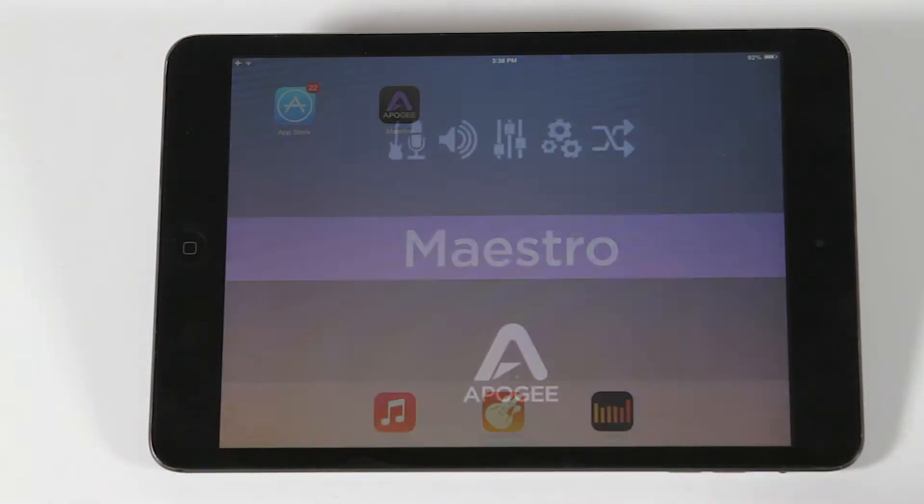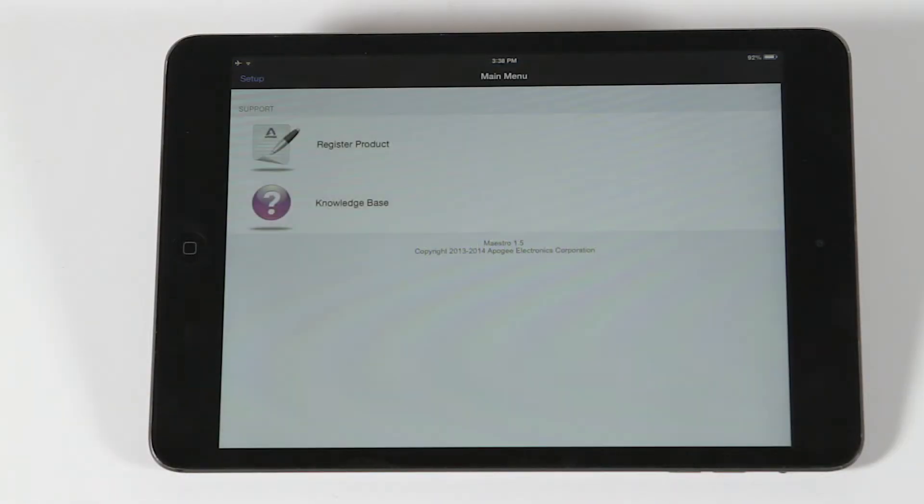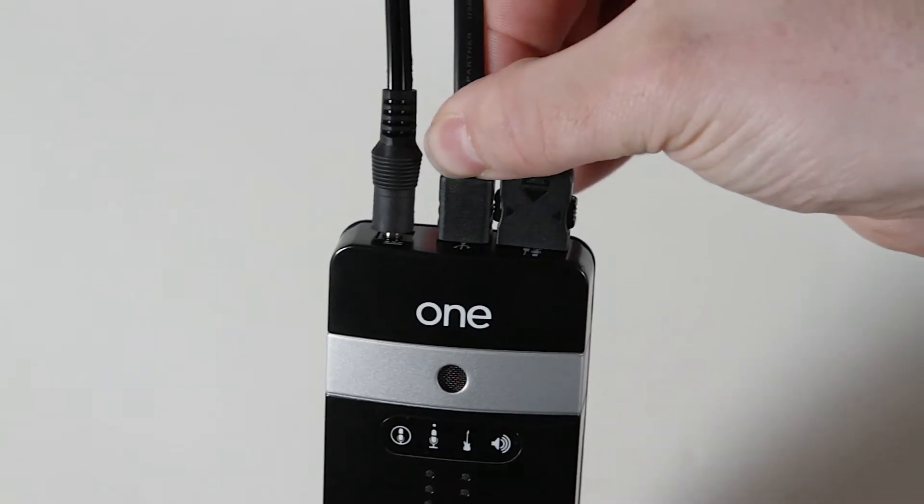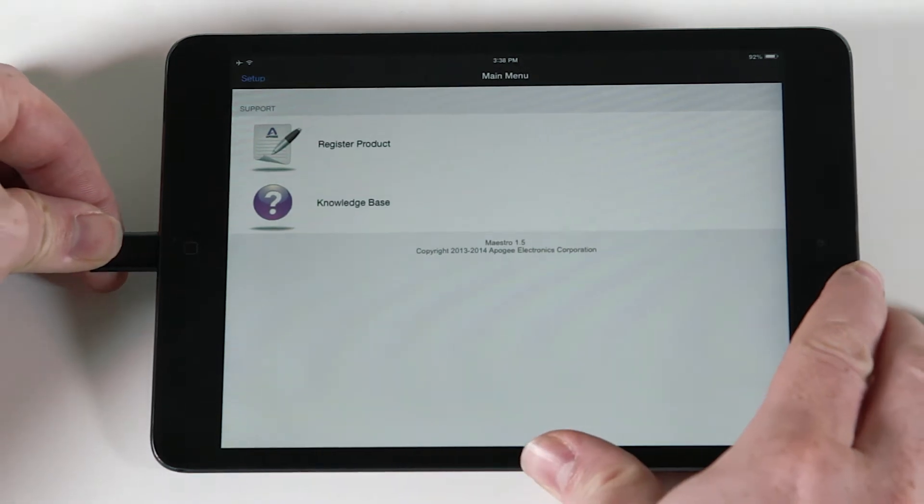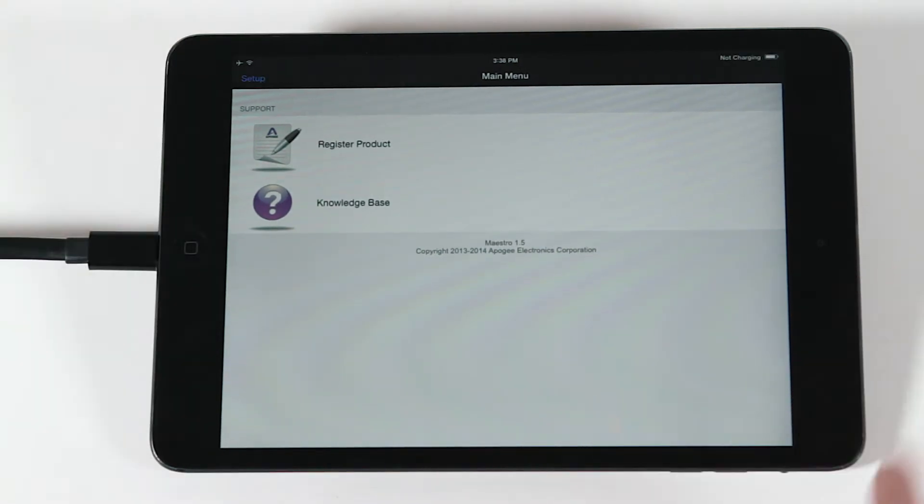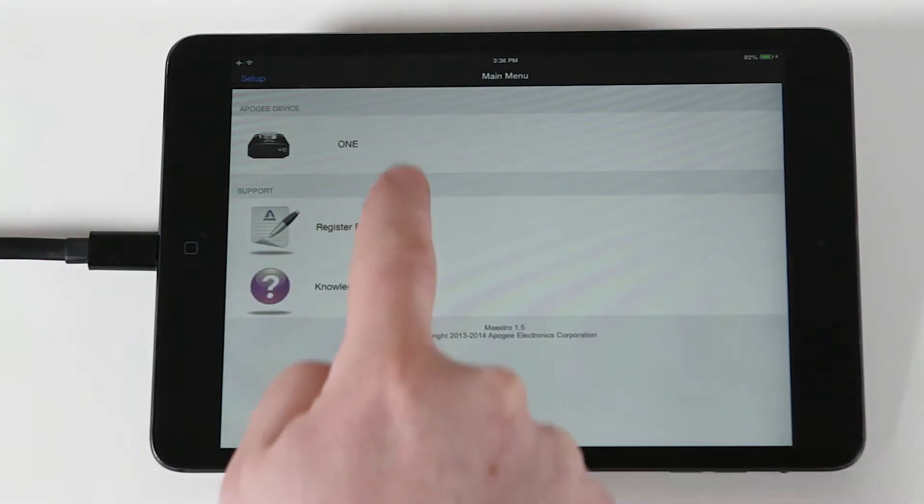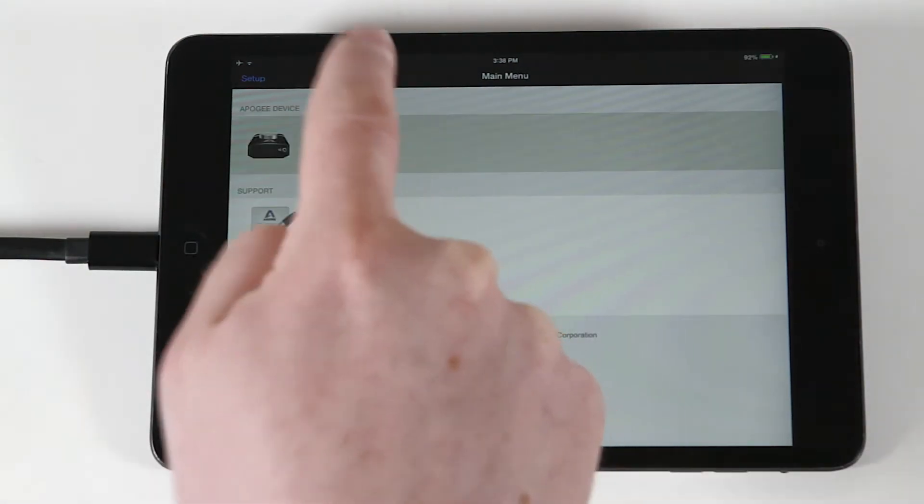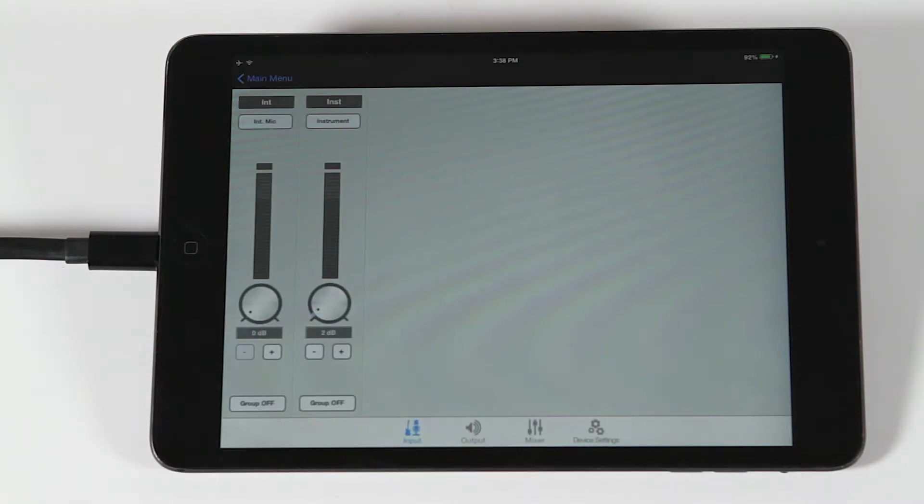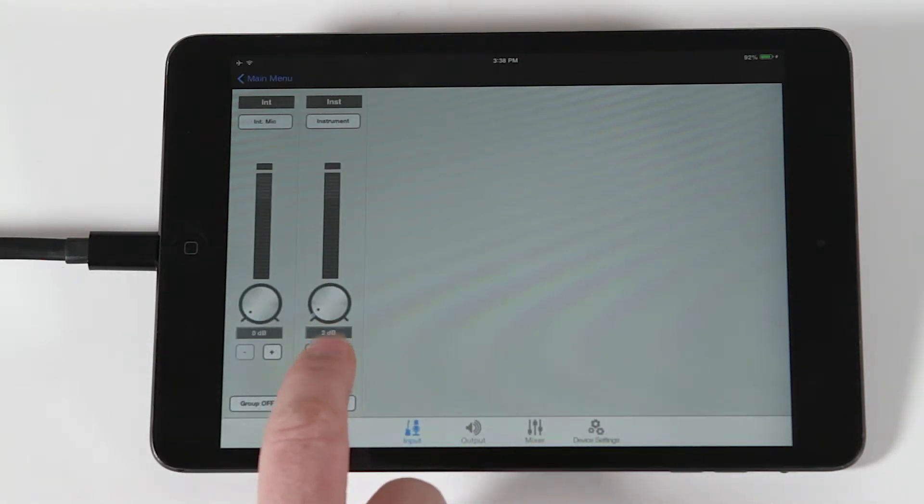Open Maestro and connect the one to your iOS device, and it will appear at the top of this main menu. Select it to reveal the input settings screen. For this video, we will only be dealing with the instrument channel.